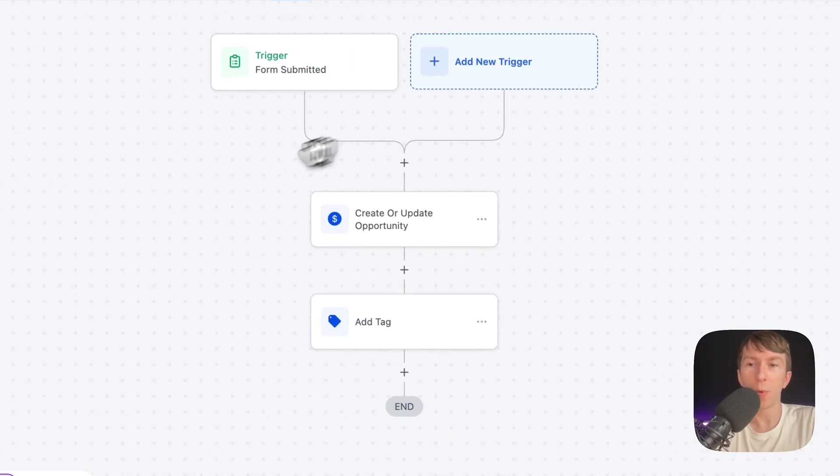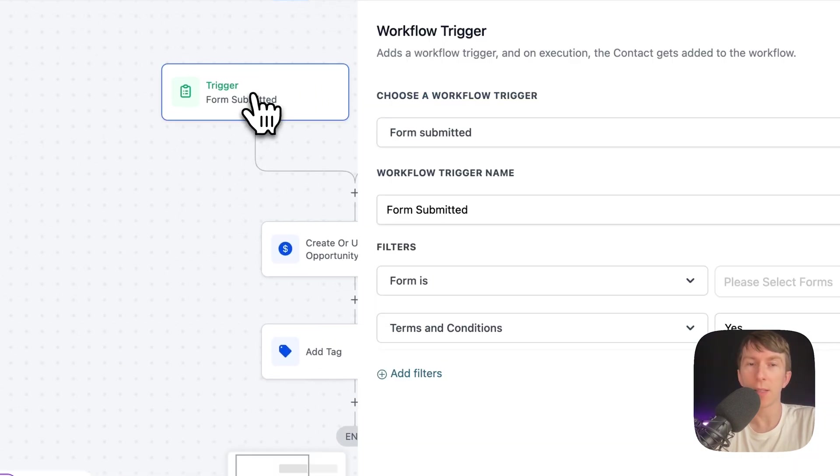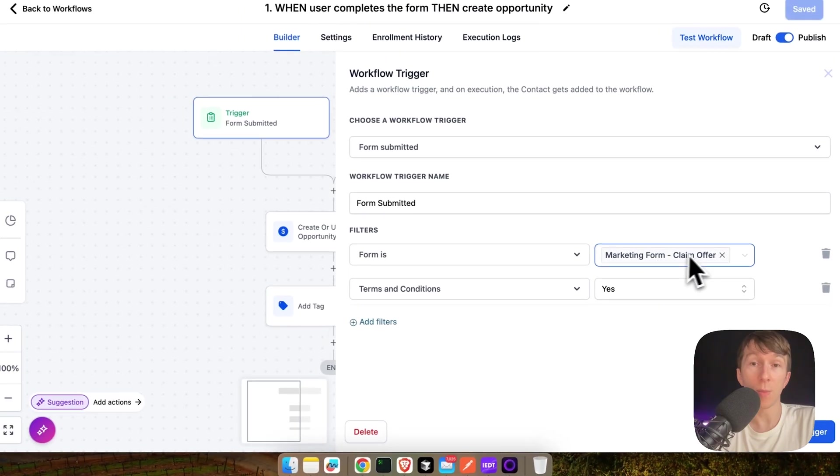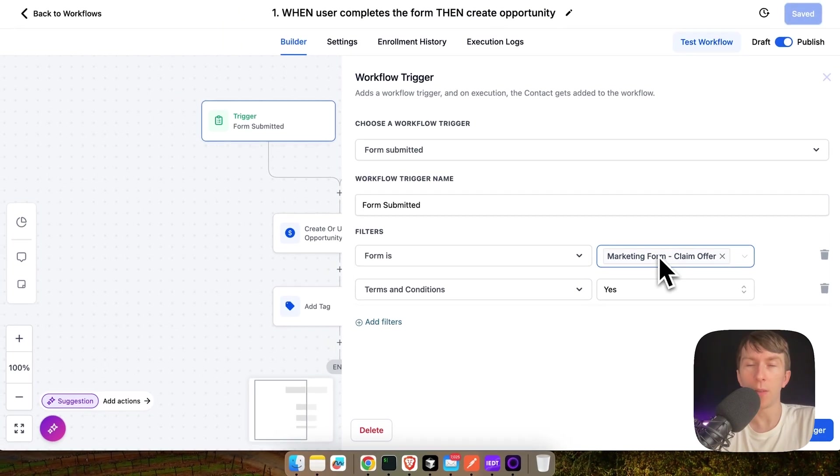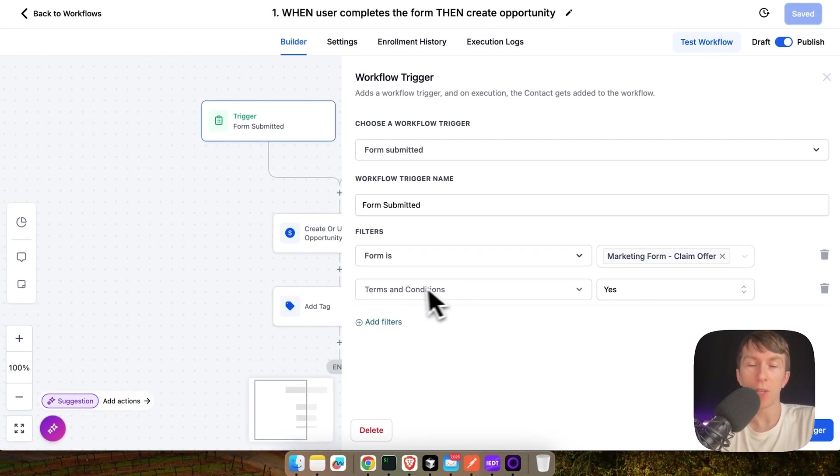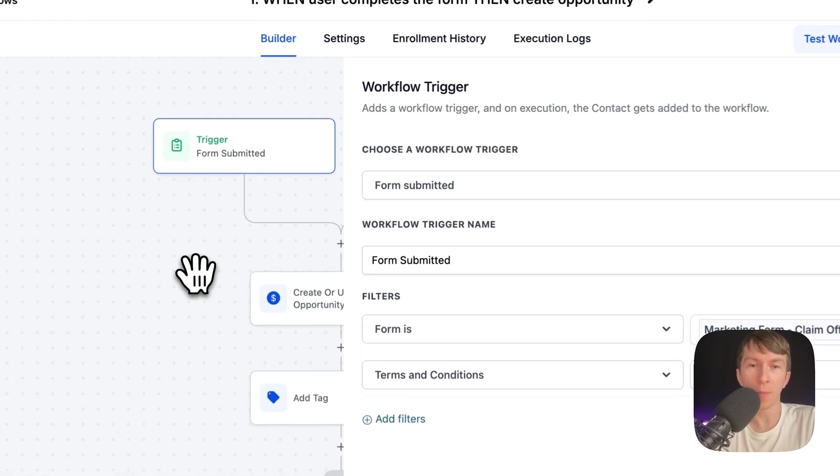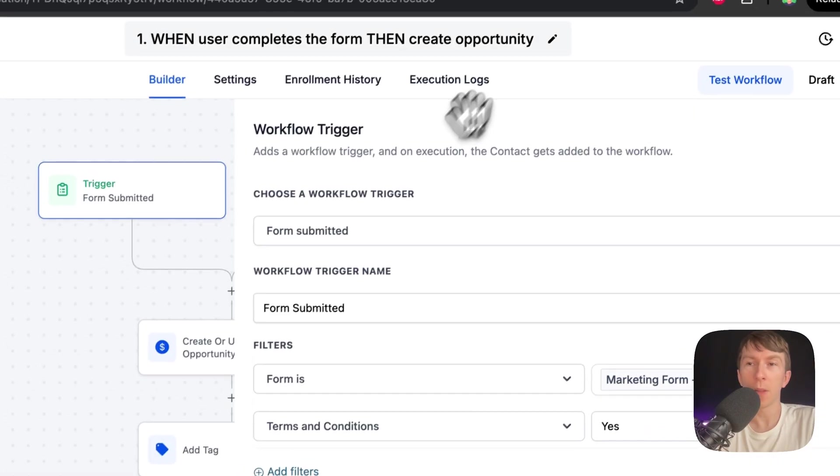The first one is about after the user completes the form, then it creates the opportunity. So, here it's pretty simple. It's like you have a form submitted which targets the specific form that the user is submitting.